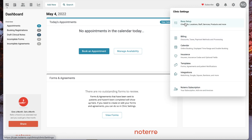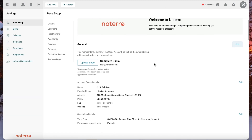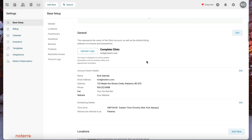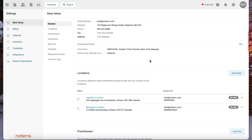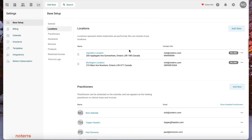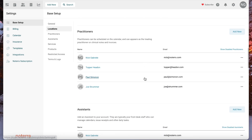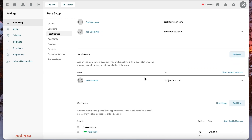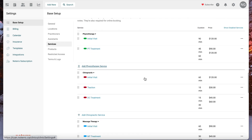Let's click on Base Setup and see how that is organized. At the top level you have your clinic information — general information, everything from your logo to your address to phone numbers. Directly underneath that you have your locations, and then this is where you add your practitioners. The assistants are also located in this section, and then you have your services and service categories.